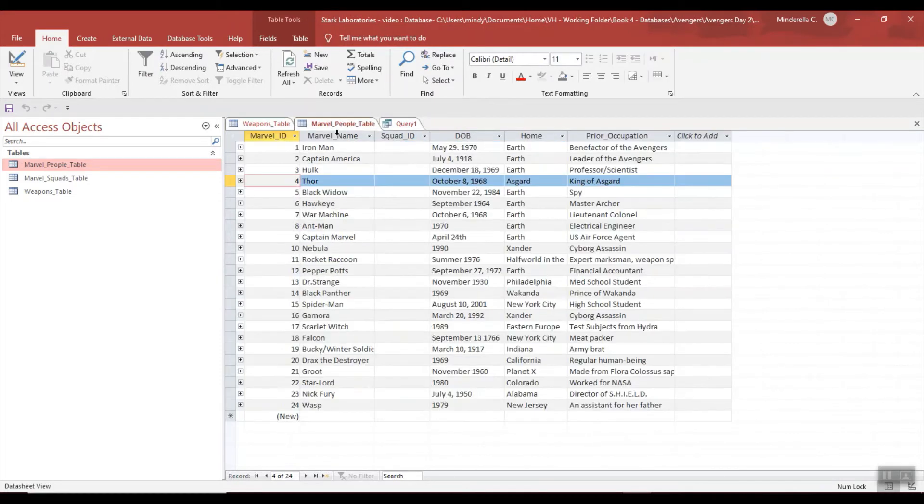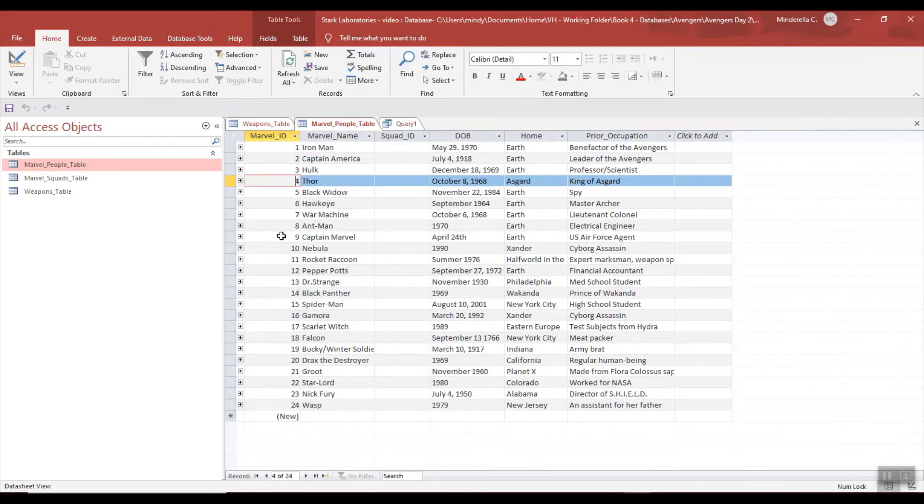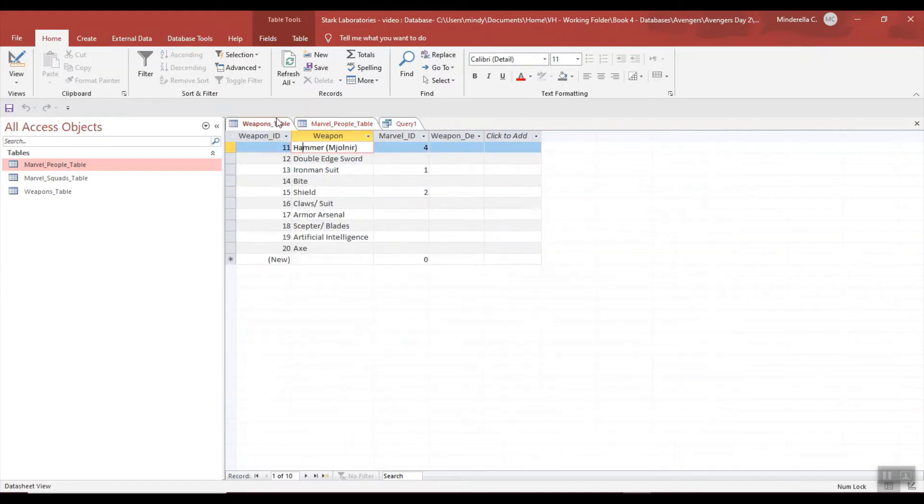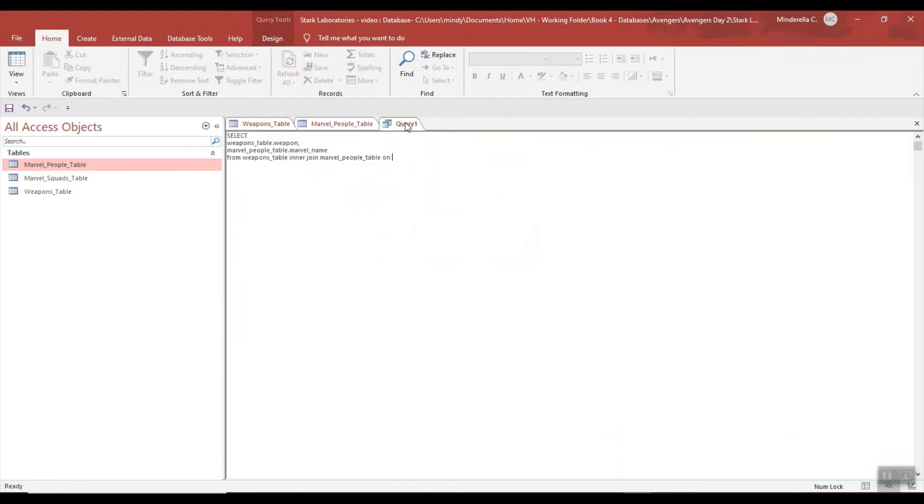Now I can't just join any two tables. They have to have something in common. So if I look at this I can see I have Marvel ID, and here I have Marvel ID. So since Marvel ID here is my primary key and I have the same field here, this is my foreign key.